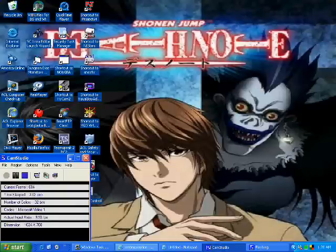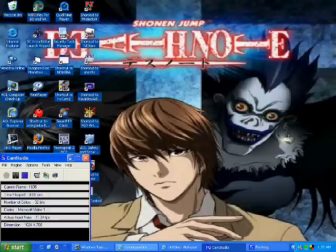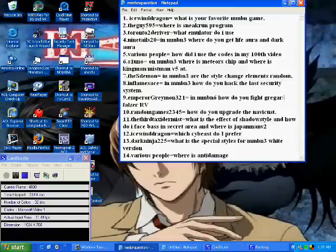Okay guys, this is the answers video where I answer the questions that you guys posted earlier. I'm just gonna go ahead and get right to it. By the way, this is my desktop just so you know, and here's the questions. I'll just read them off and then give you guys the answers.